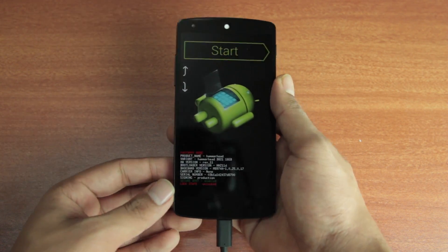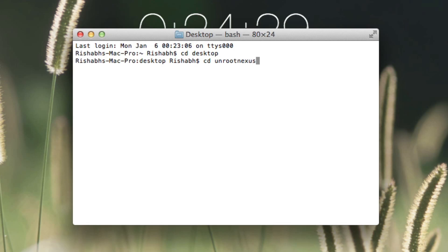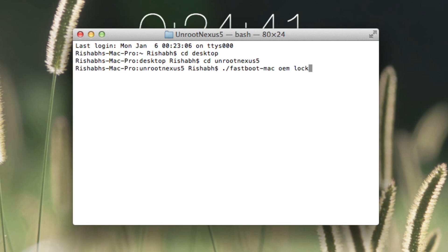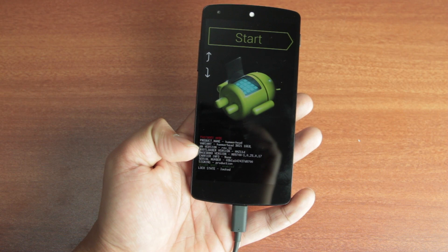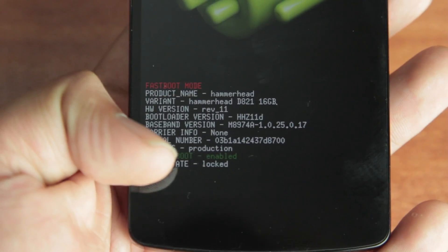Now open the terminal once again and type in cd desktop hit enter then type in cd unroot nexus 5 and hit enter then type in ./fastboot-mac oem lock. Now that is the last command. Once that is done your bootloader is locked you can check it at the bottom of your screen where it says lock state - locked.